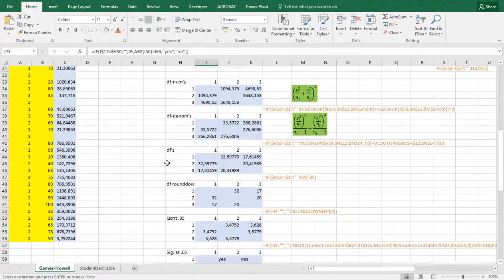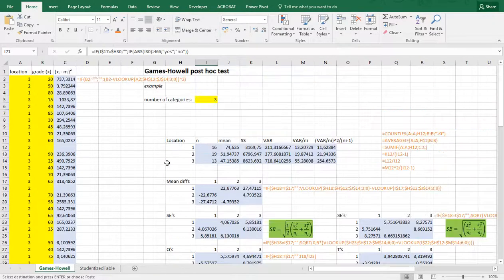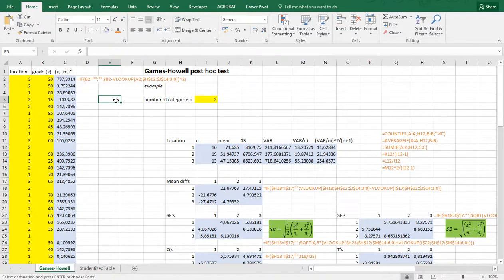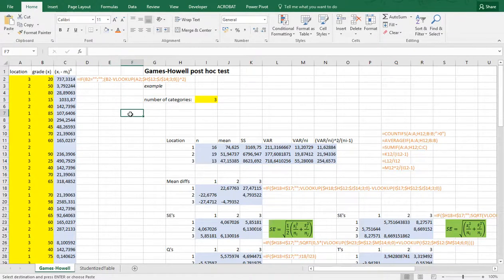Sorry for the extremely long video, but I hope it was worth it. This was the only way I'm familiar with performing a Games-Howell post-hoc test in Excel. If you know a different, faster way of doing it in Excel, let me know — I'm always curious. Hope it was helpful.